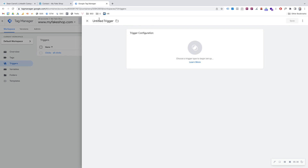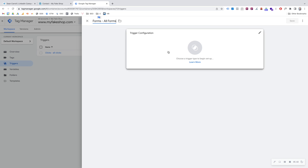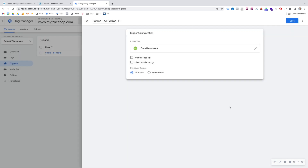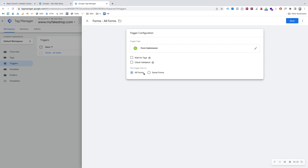I'm also going to create a Forms trigger while I'm here. Because we added the form data layer variable option, we've got form data layer variables available. I'm going to click Forms — this is a trigger that fires when any form on our website is submitted. I'll save that. So we've got two triggers set up now.